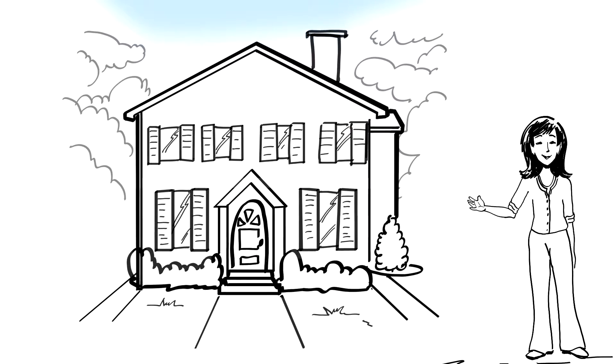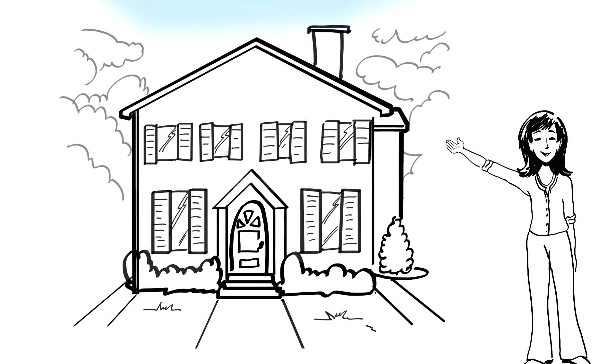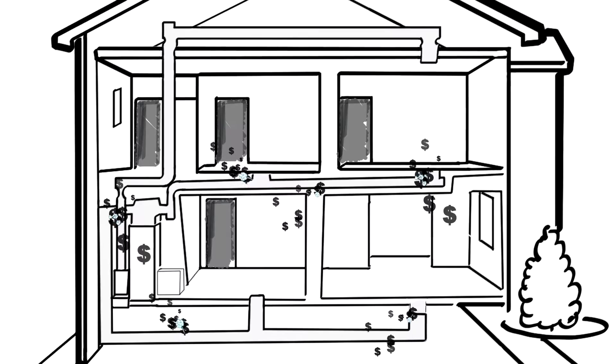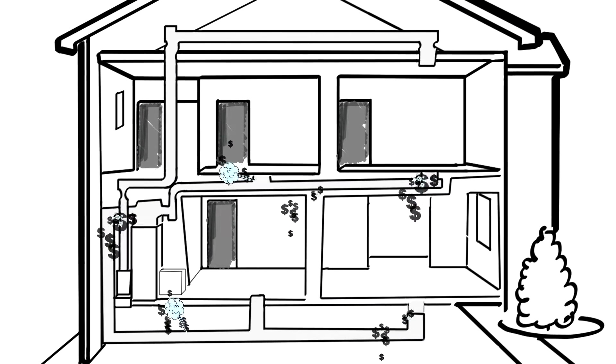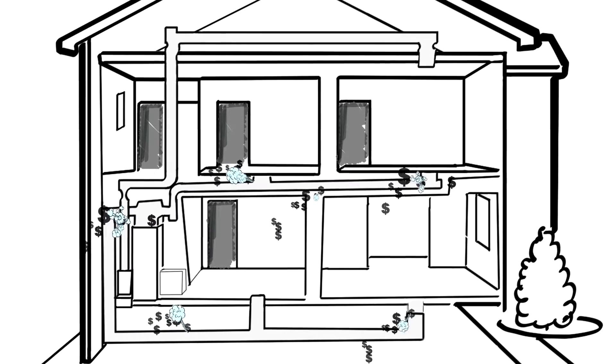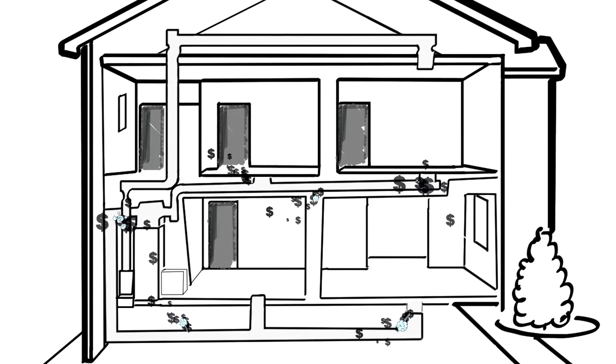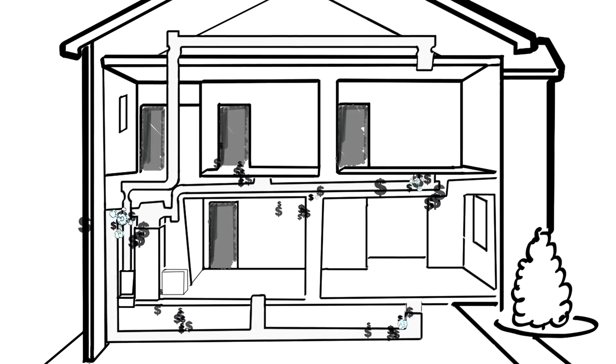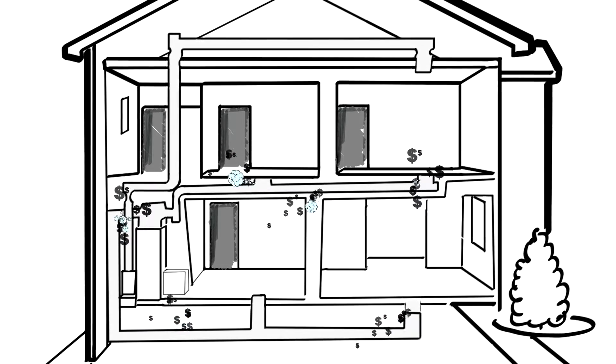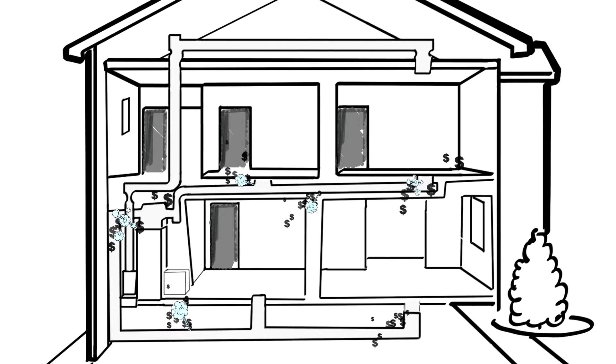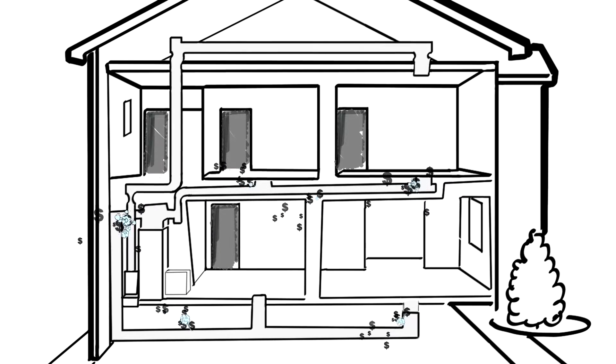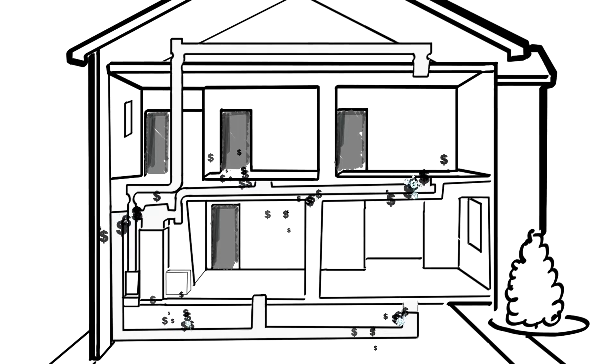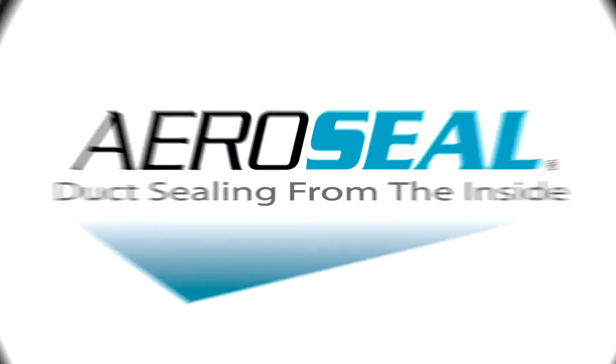But I found a way to make our house more comfortable and reduce our energy bills. Hot and cold rooms are caused by conditioned air not reaching its intended location due to leaky ducts. The average home loses 25 to 40 percent of heated and cooled air through leaks in the air ducts.